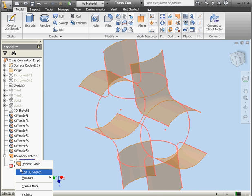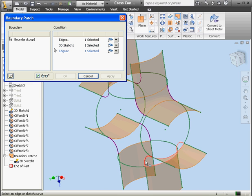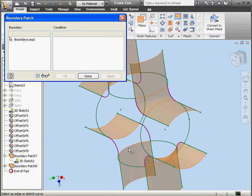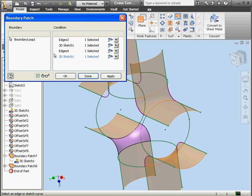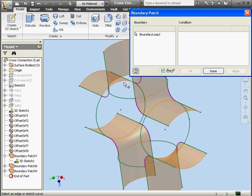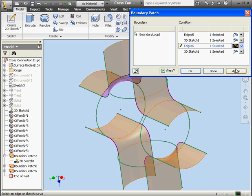Now let's make the sketch visible and activate the boundary patch tool again. I'll select this edge, this curve, another edge, and this curve. Apply a tangent condition to edges 1 and 2. Apply. Now let's get this edge and this curve, here's another edge, another curve. Apply tangent conditions to edges 3 and 4. Apply. Then tangent conditions to edges 5 and 6. Apply.